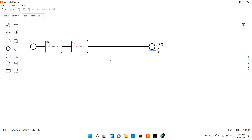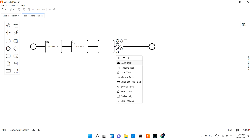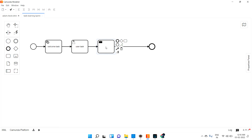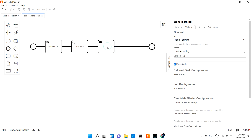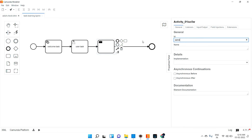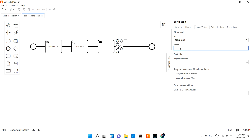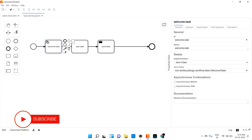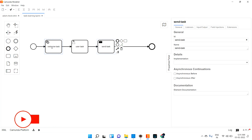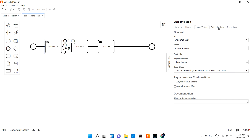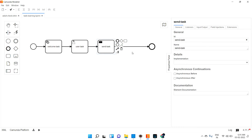Let me create a new task in the process. First, let's see the send task. I'm just opening the properties panel and giving the name as send task. If you see, there is no difference in the service task as well as send task — service task also has general, listener, input, output, field injection, extension, and implementation — same for send task as well.